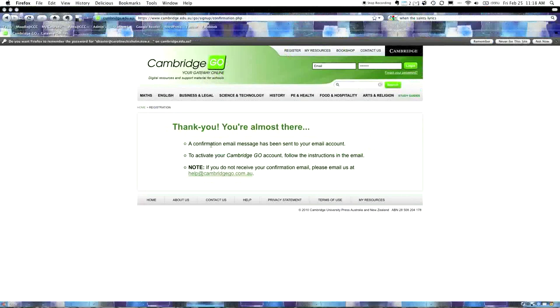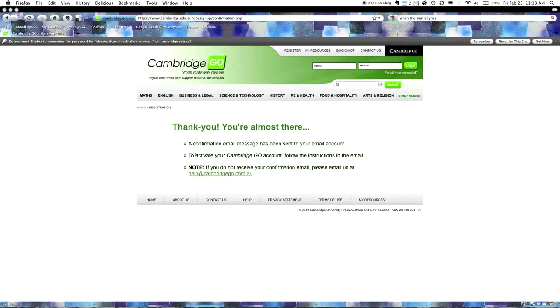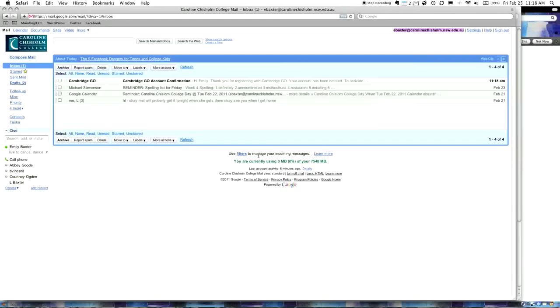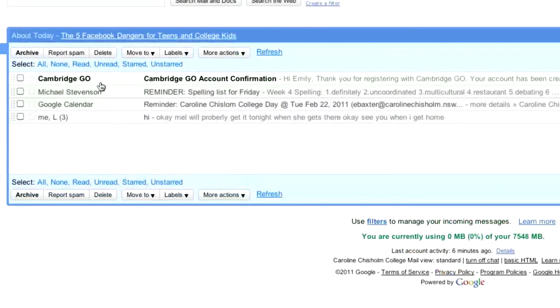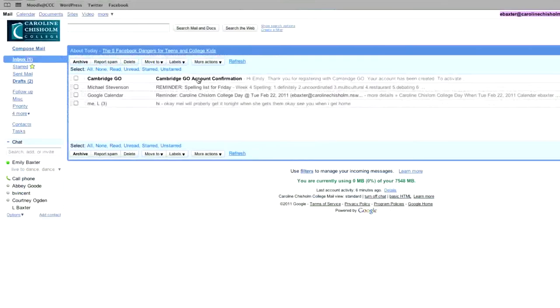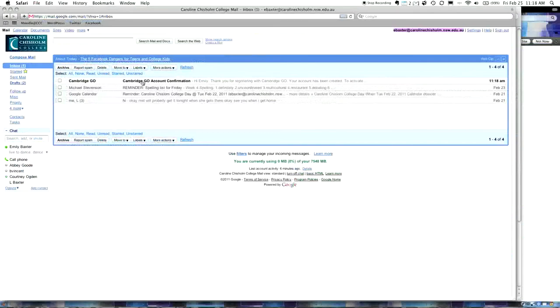I'm going to hit continue, and it says please confirm that your email address is correct. This is really important, this step, because at this point, you've got to ask yourself, have I spelled it correctly? Am I sure that this is my email address? Is there a two or a three at the end that I need to put in? If it's a mistake, you just fix it. If it's correct, I'm going to click that one, and then we'll proceed.